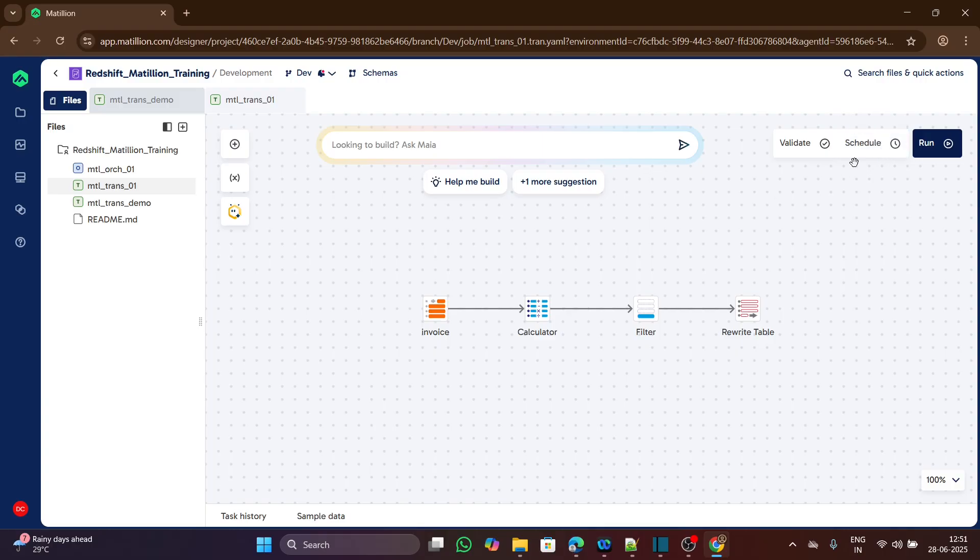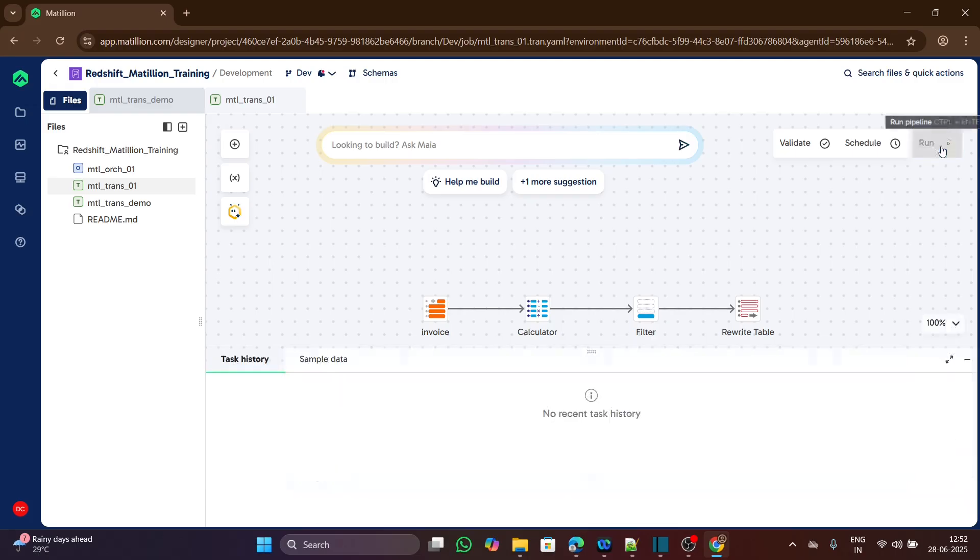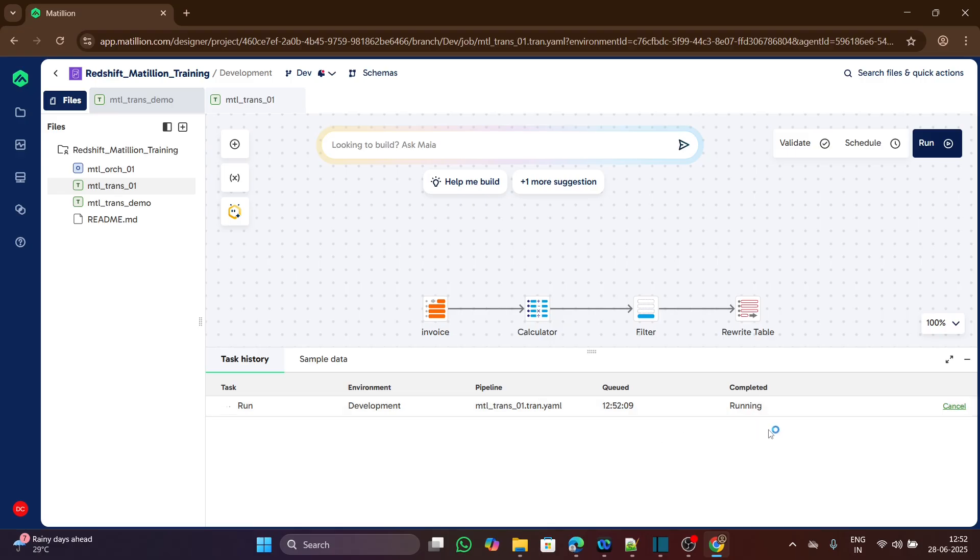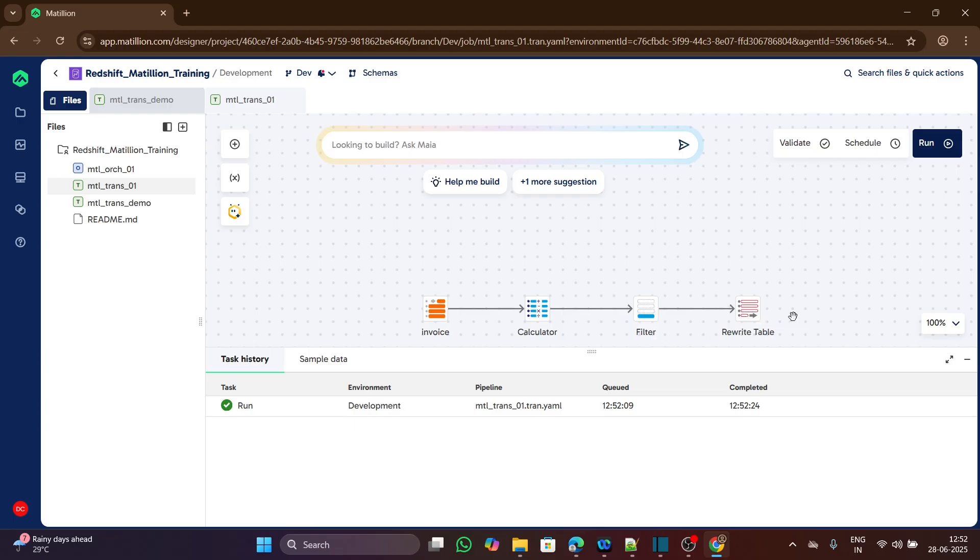Coming to the schedule part, this is used for scheduling this transformation. And run, this run button runs this whole transformation job. In the background, the run job first validates the whole transformation, then it will execute the transformation.